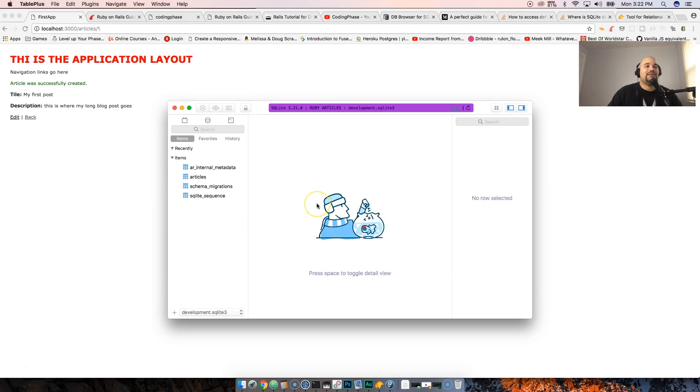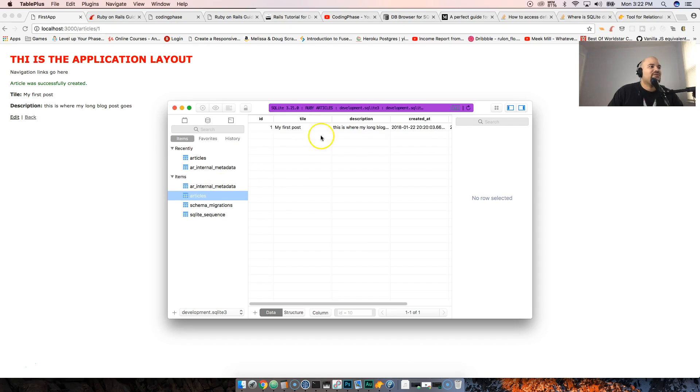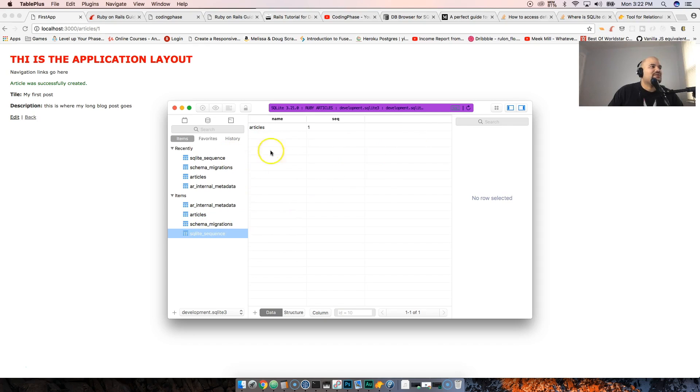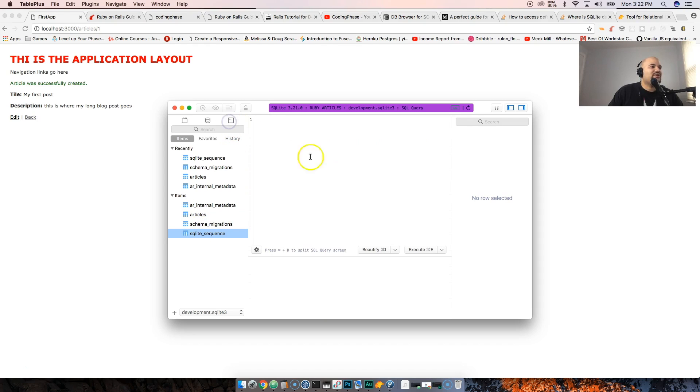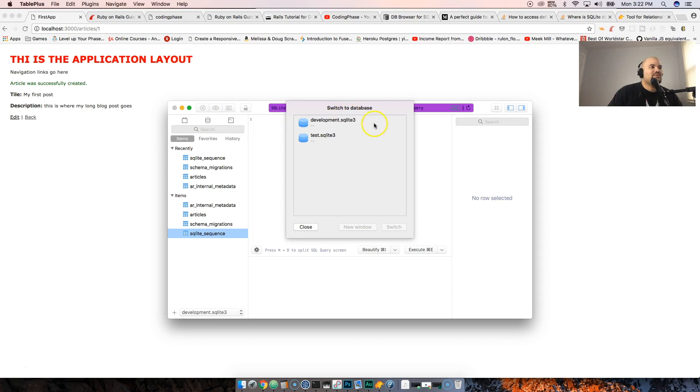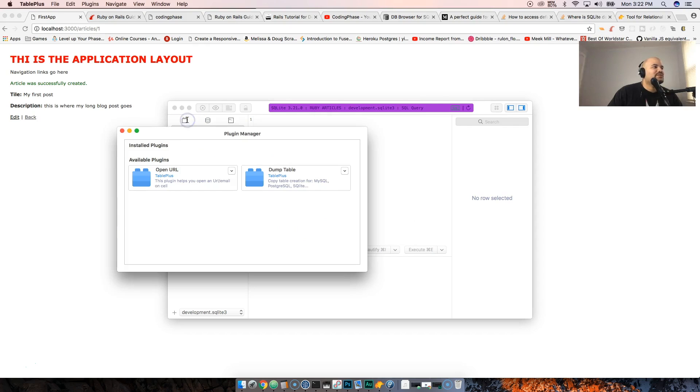And that's it, that's your database. All of your tables are there, the articles is there, your schema migration is there, the SQLite stuff is there. If you want to come here and run SQL statements you could do it. You want to come here and switch between the databases - you got development, you got test, other plugins that you can add later on if you want.